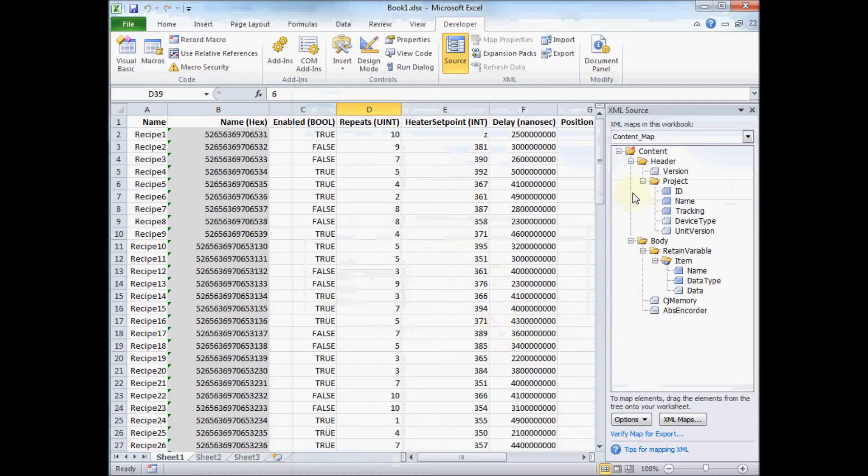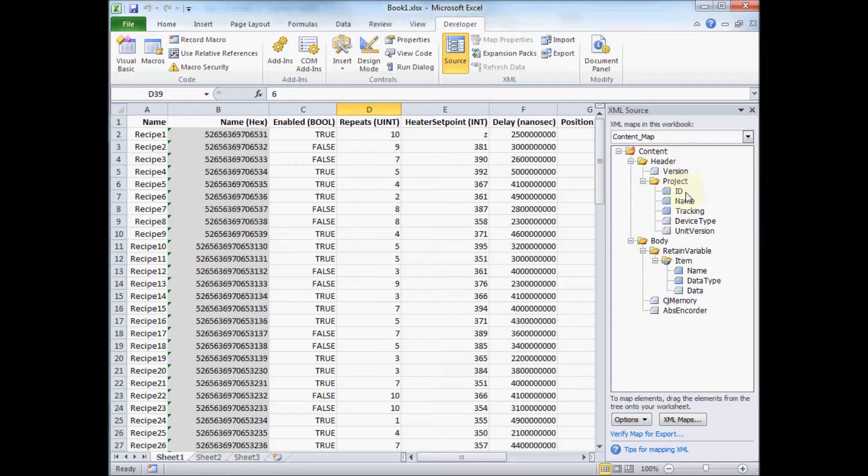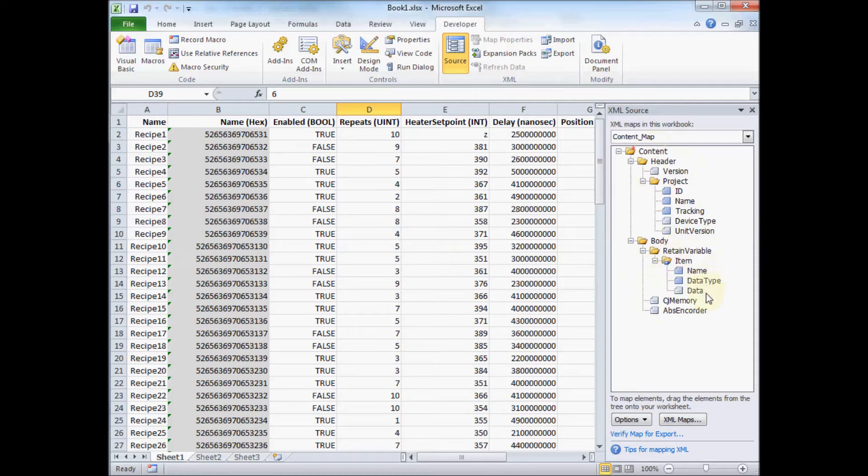And what you see now is that Excel has figured out the format of the file. It says there's a header, a version, all the ID stuff. Then there's a section, this little blue dot indicates that there's multiple items with name, data type, and data. So it's all that stuff that we saw in the XML file.